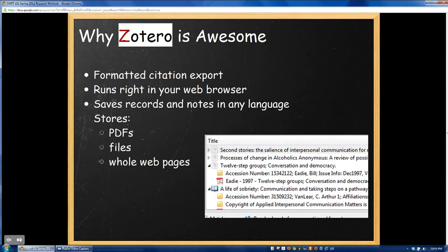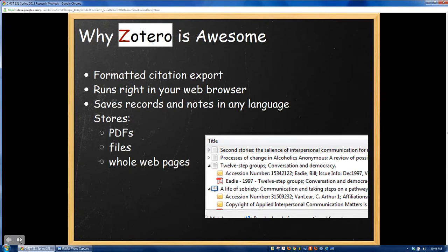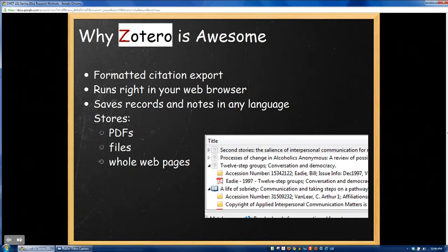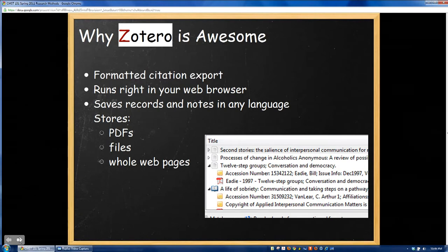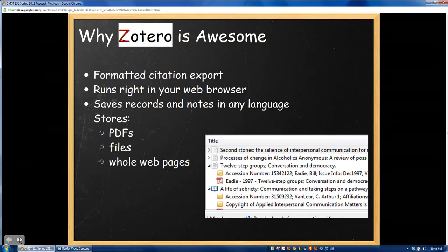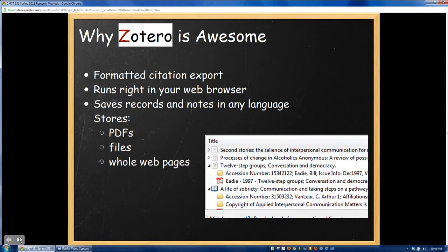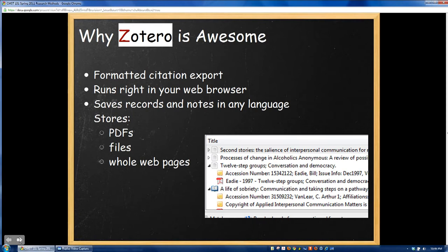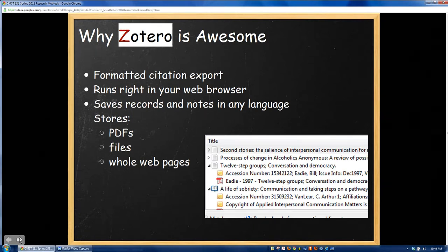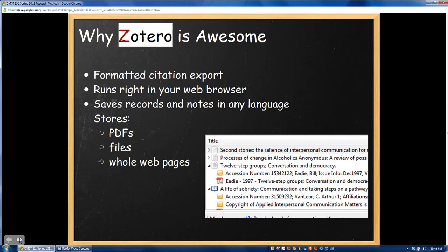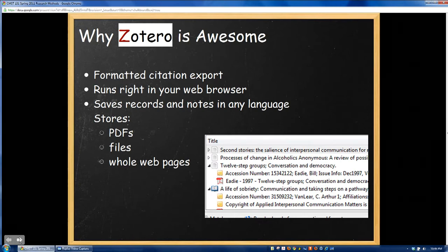Another set of reasons why Zotero is useful for the student is that getting information out of Zotero is really simple and definitely helps improve your research experience. It allows you to pick from any of 20-some-odd research styles, including MLA, Chicago style, and very useful to this course, APA. It also, for the most part, runs right in your web browser if you're using Firefox. However, there is a standalone version available for Safari and Google Chrome. Again, it allows you to save records and notes in any language, and you can even set it up to automatically grab PDF files and whole websites that you're looking at in your research.